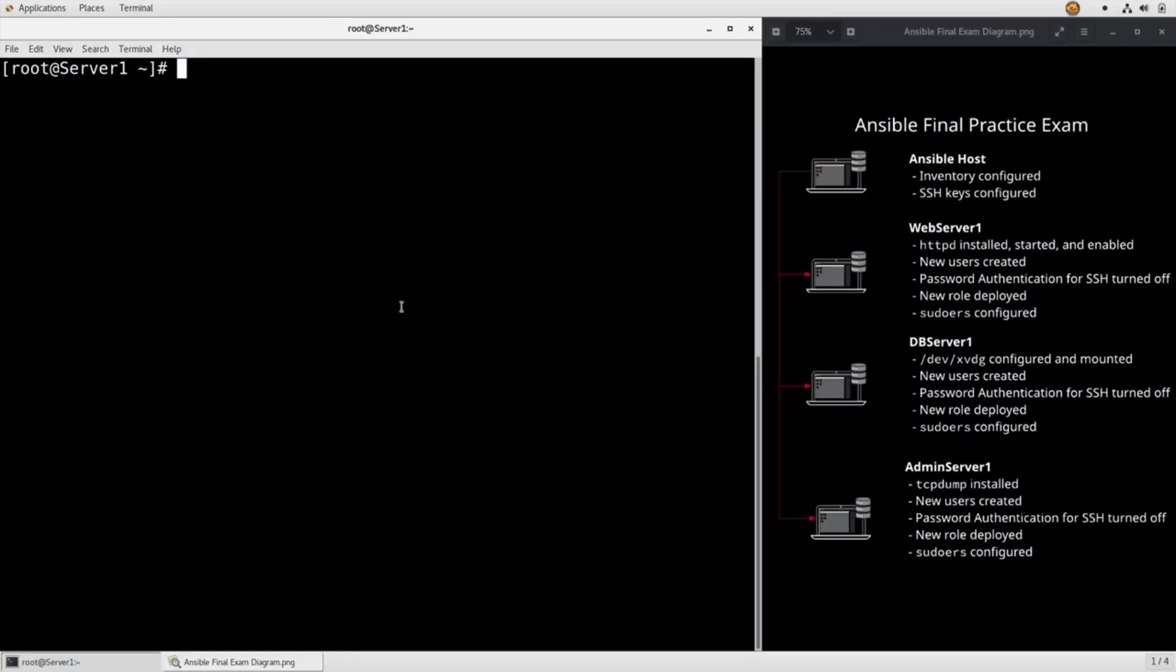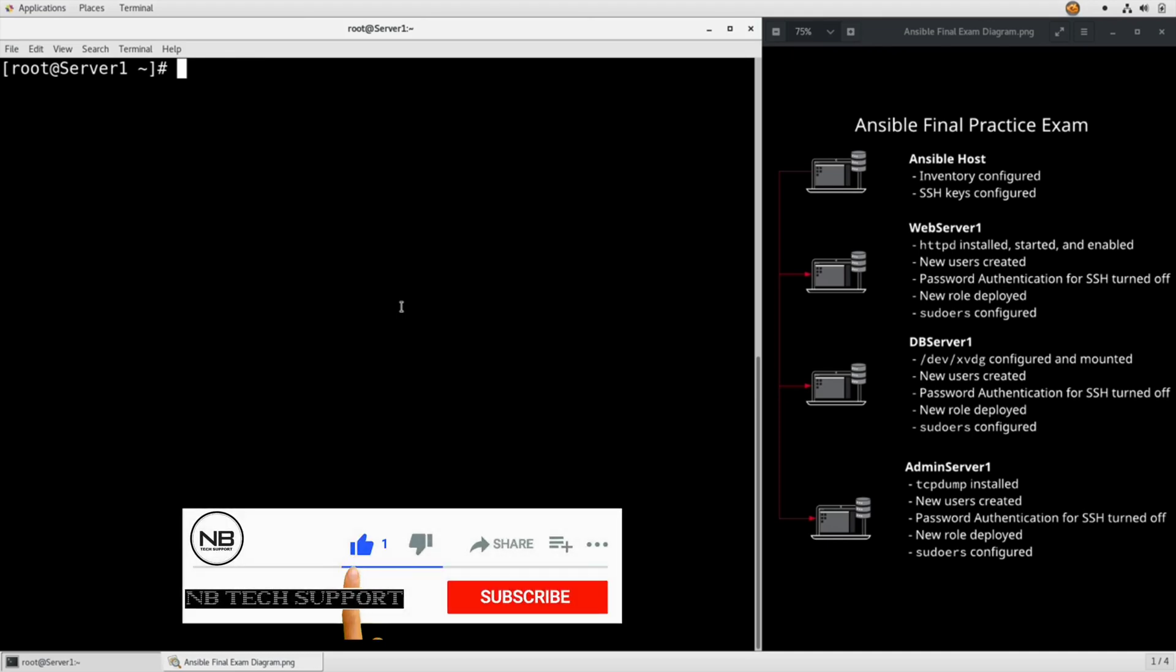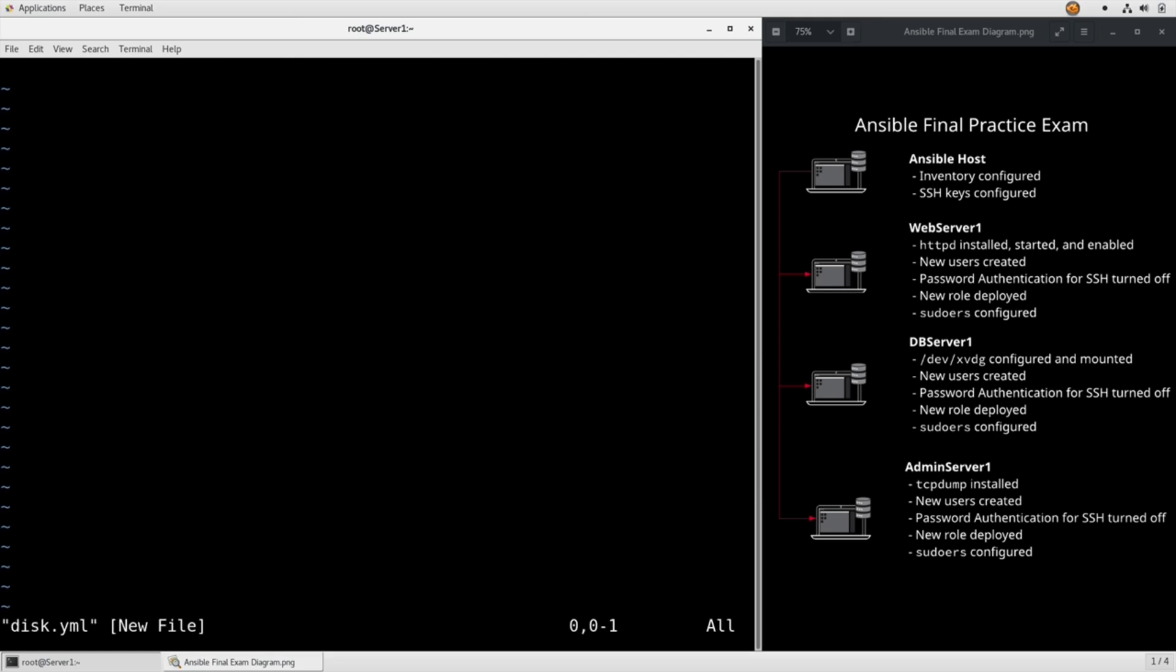Task number six has us use the LVM module in a playbook to set up the disk attached to dbserver1, which it tells us is devxvdg, and make sure it's formatted with XFS and mounted persistently on mountdbdata. So let's edit disk.yaml.